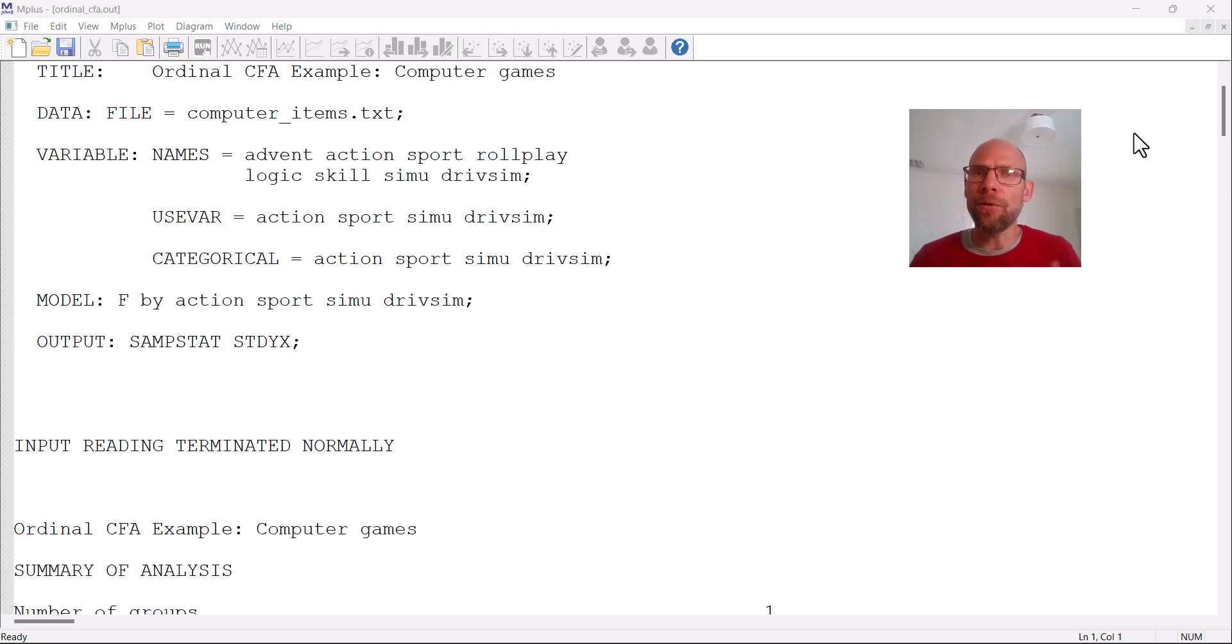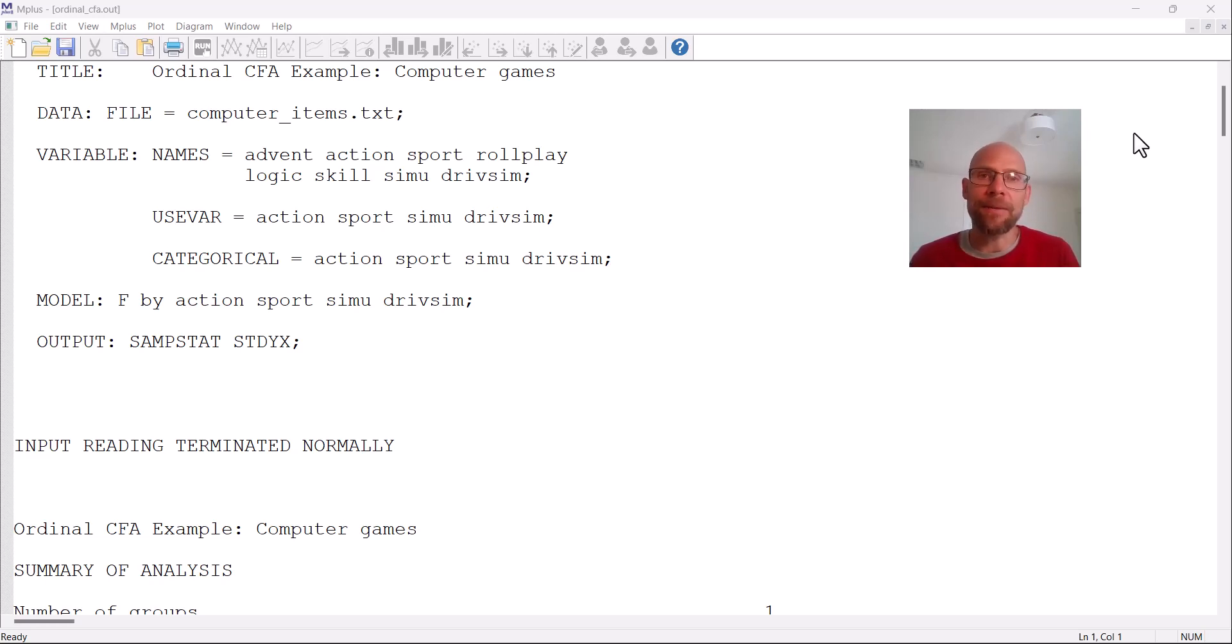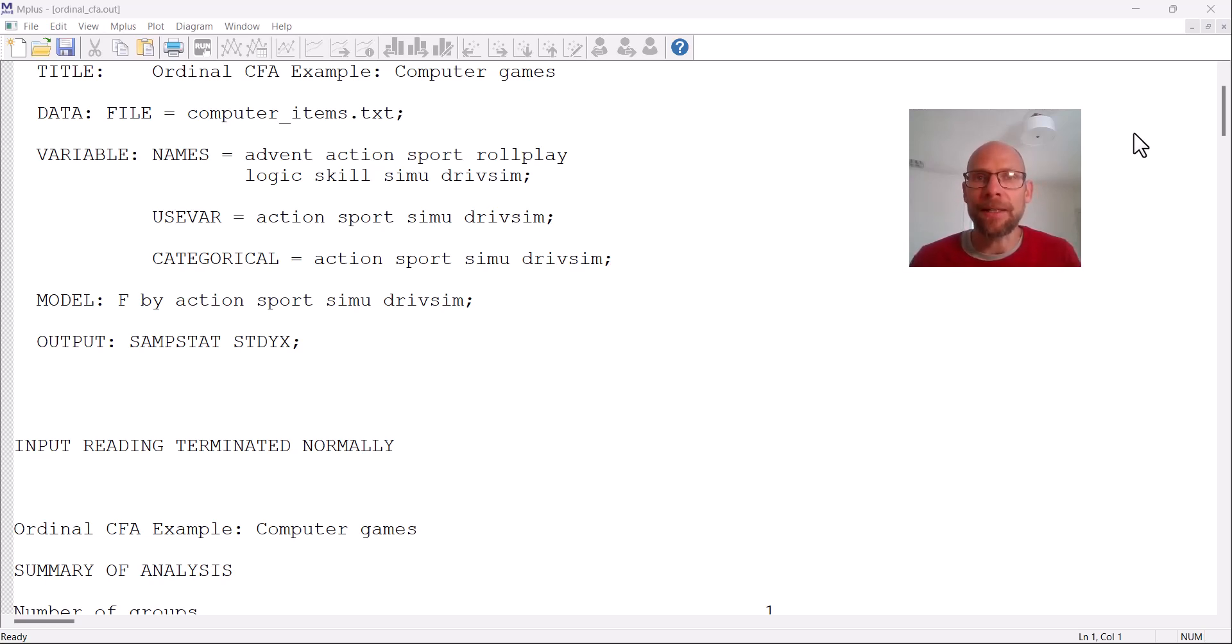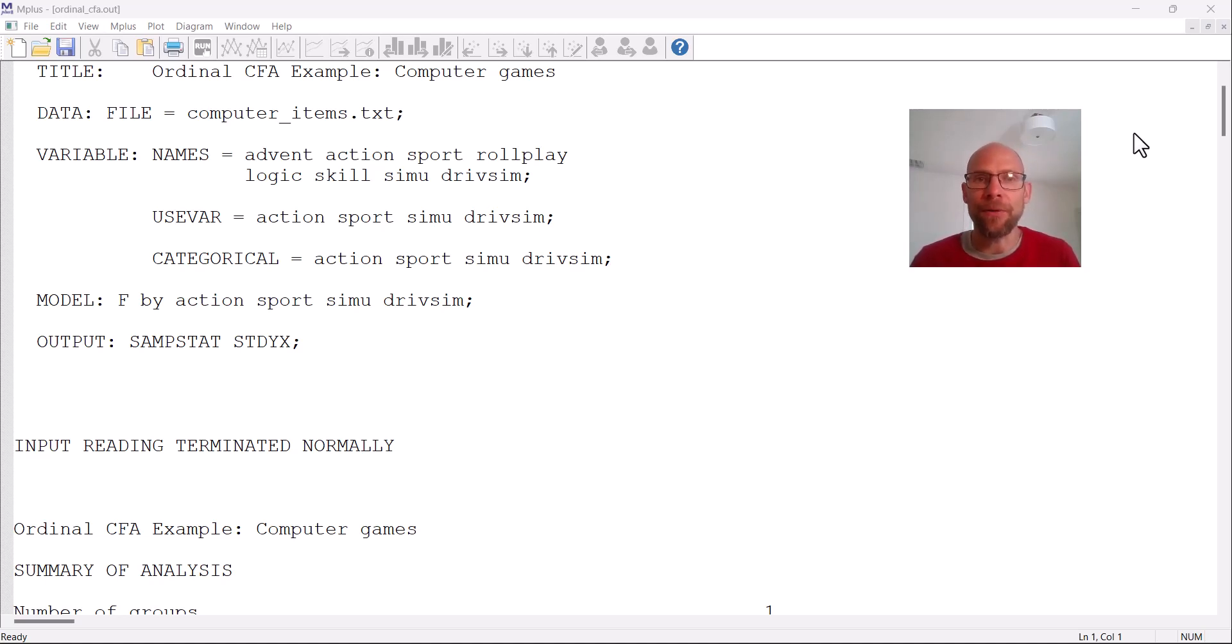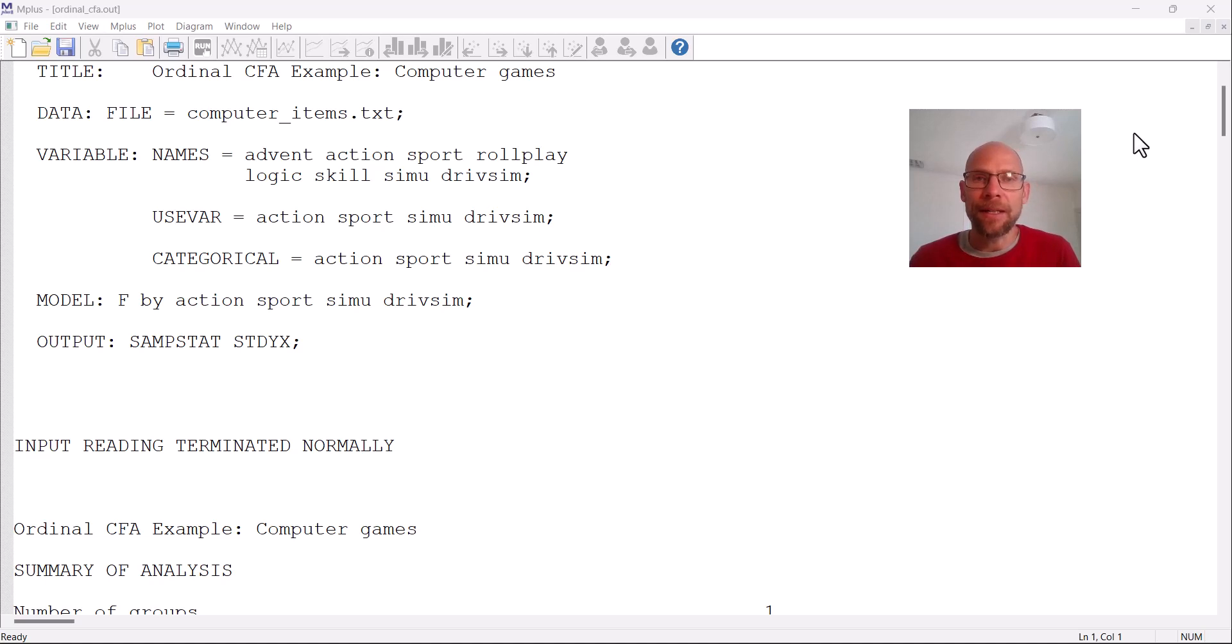And so using a covariance matrix with ordinal data and maximum likelihood estimation could be problematic. It could lead to incorrect fit statistics, incorrect bias parameter estimates and standard errors. And so when you have ordinal data you typically want to use methods that are designed to appropriately handle the ordinal nature of those variables. In particular when you have only a few response categories and or when your item categories are skewed, in that case then it's definitely a good idea to use methods appropriate for ordinal data.